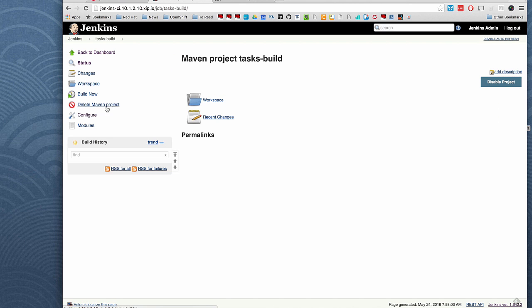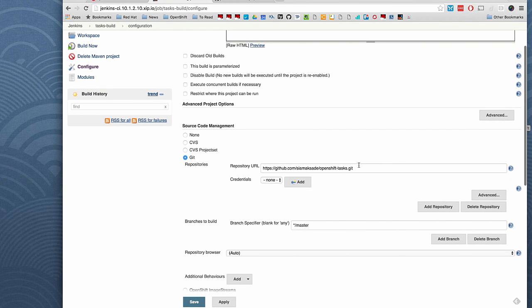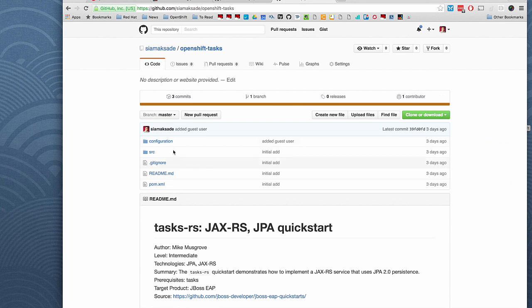If you look at it, it's cloning the task application from GitHub. It's a normal Java application. Nothing complicated on that really.